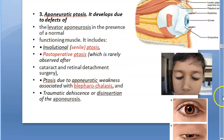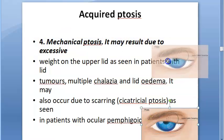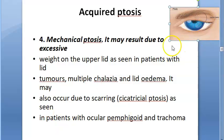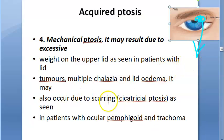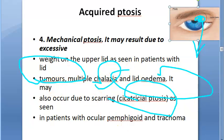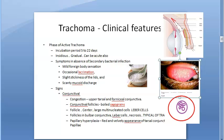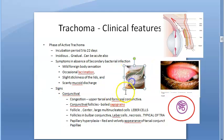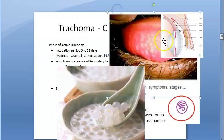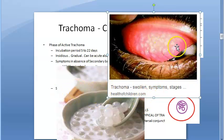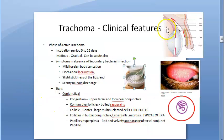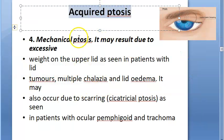Mechanical ptosis occurs when a chalazion, tumor, or other lid mass physically pulls or weighs the eyelid down. Causes include cicatricial scarring, chalazia, tumors, and lid edema making the lid heavy. In trachoma, follicles and papillary hyperplasia create heavy lids, causing mechanical ptosis — as seen in ocular pemphigoid and trachoma cases shown.